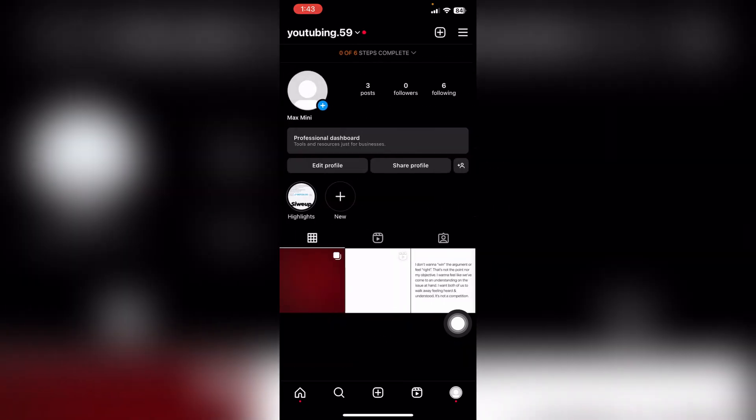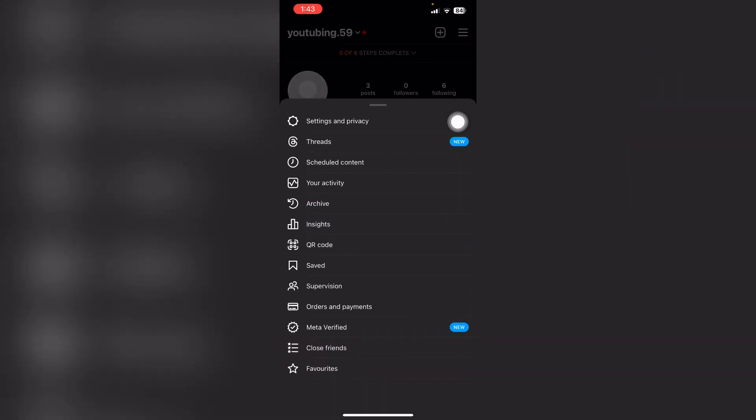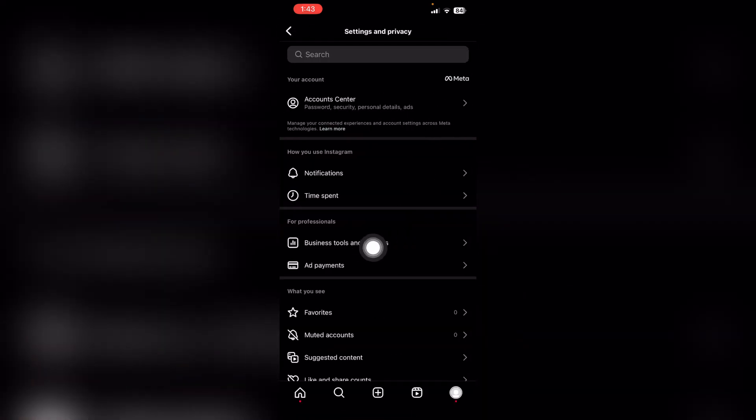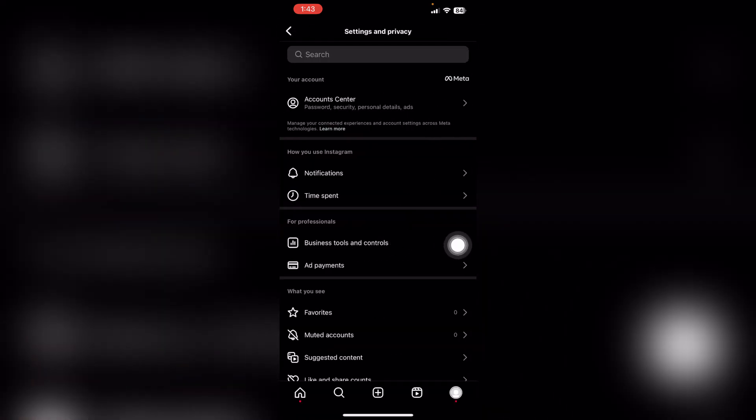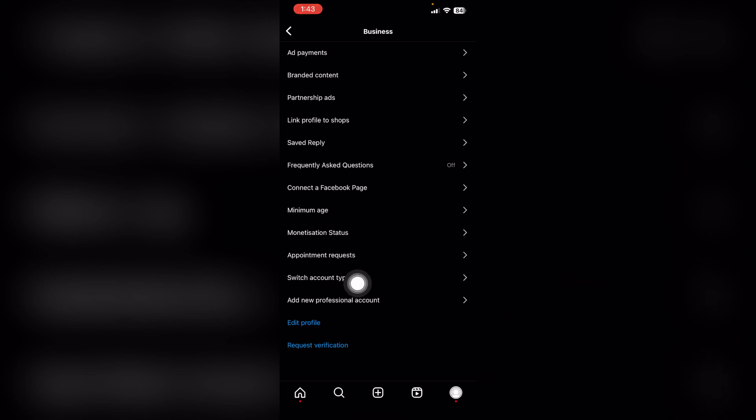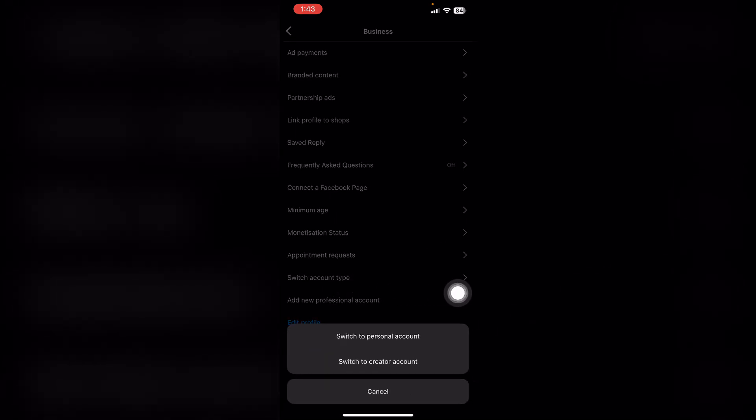Then click these three lines on the top right corner and then choose settings and privacy. In this menu, choose business tools and controls and here you'll find switch account type. Choose this option.